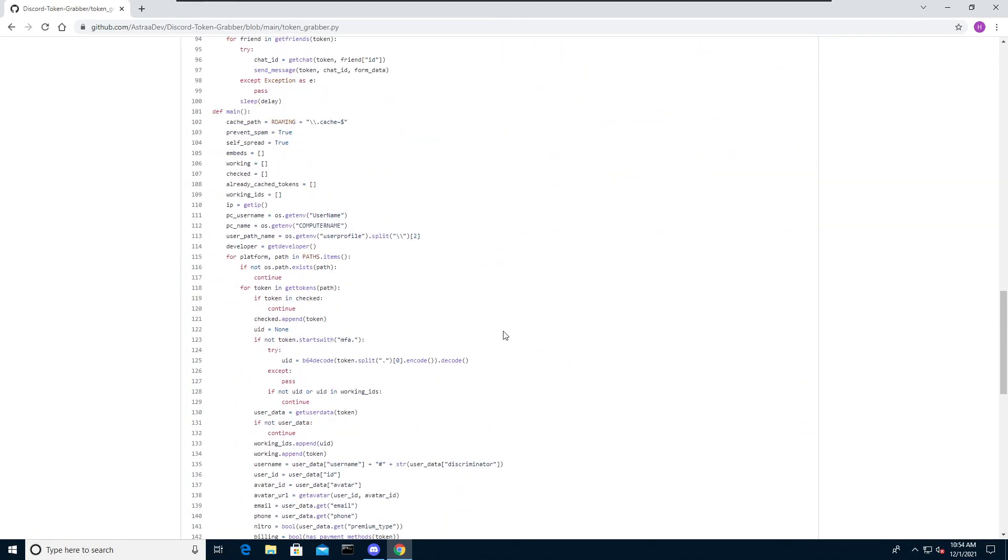Webhooks are a low effort way to post messages to channels in discord. They do not require authentication in order to use them. The report will also include the username of the user, the mobile number assigned to it, the email address, public IP, billing information and more. You can now understand the power of this malware.